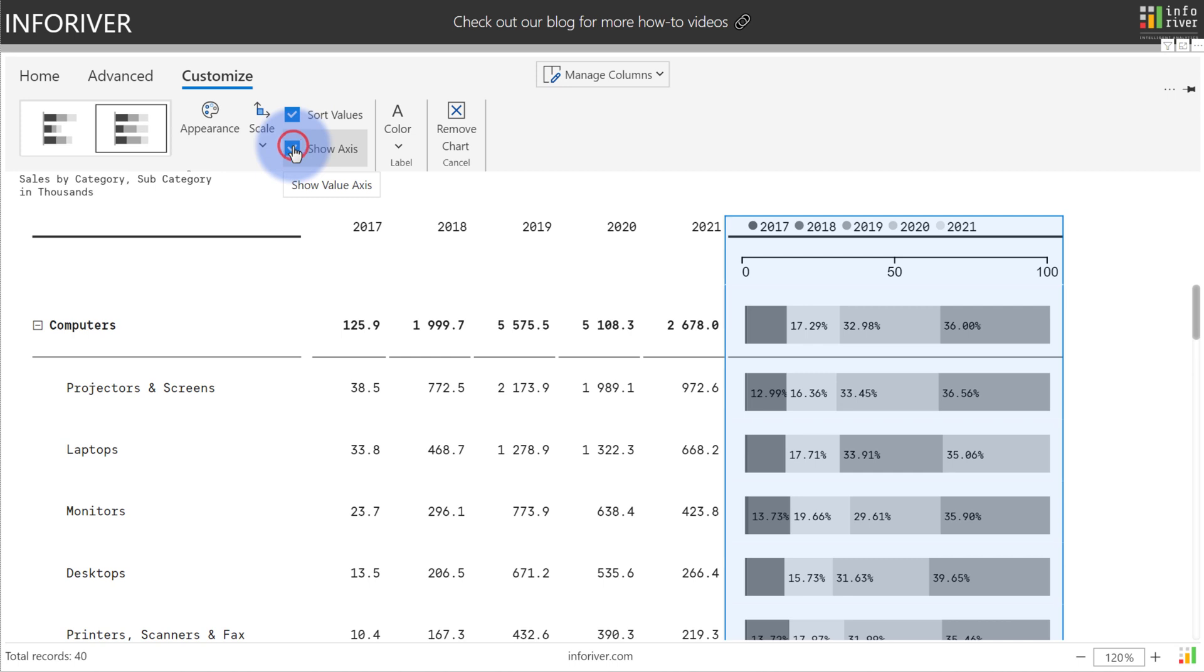You can also enable the axis, which will either show the percentage range or value range, depending on the type of stacked chart you're using. And last but not least, you also have the option to configure the label colors.